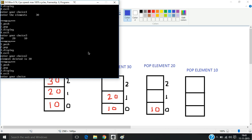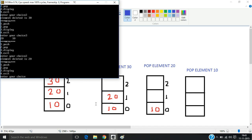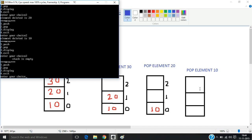If I display again, the remaining elements are 20 and 10. Now I pop again — the deleted element is 20. Now only 10 remains in the stack. I pop once more — the deleted element is 10. Now there are no elements remaining and the stack is empty. If I try to pop again, it shows 'stack is empty'. This is how the stack works. Hope you liked it, thank you.